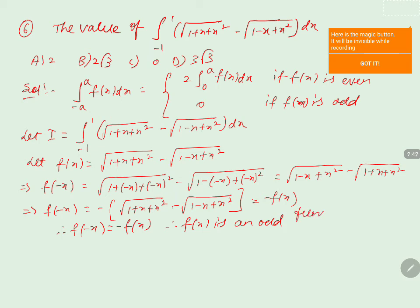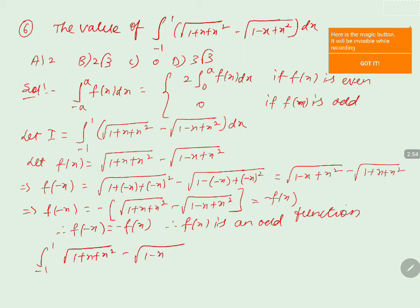So we got that f of minus x equals minus f of x, so f of x is an odd function. Therefore, the integral from minus 1 to 1 of root of 1 plus x plus x squared minus root of 1 minus x plus x squared dx becomes 0, because it is an odd function.